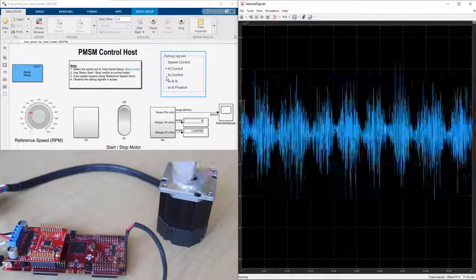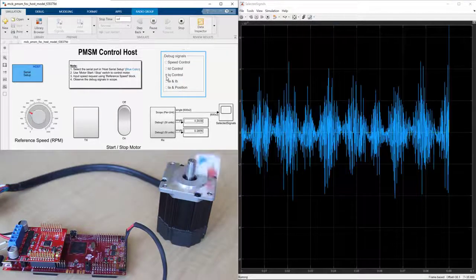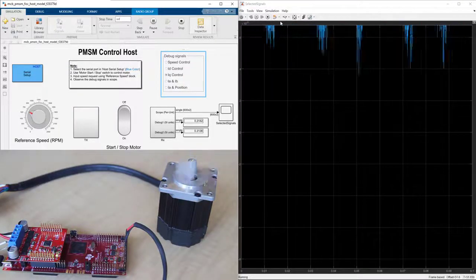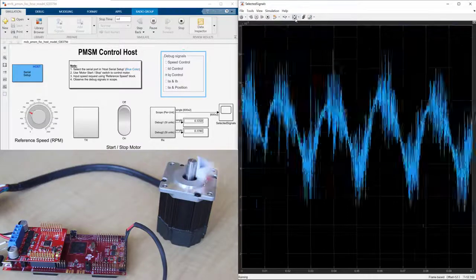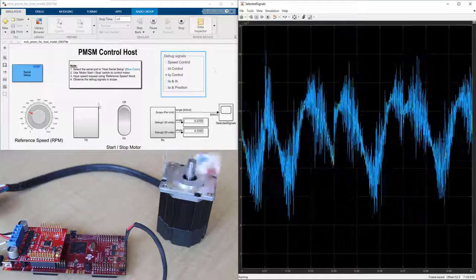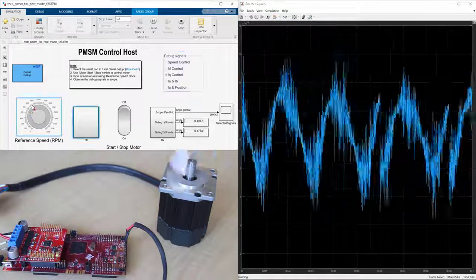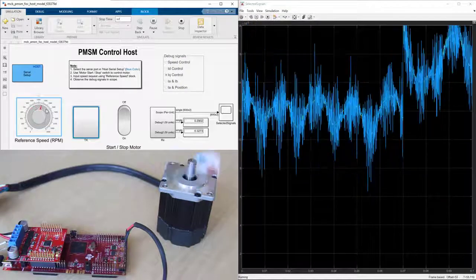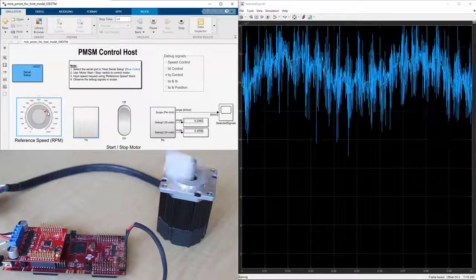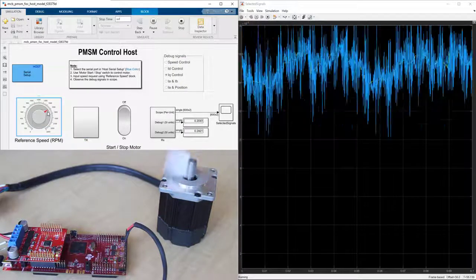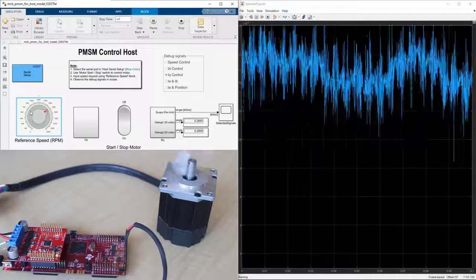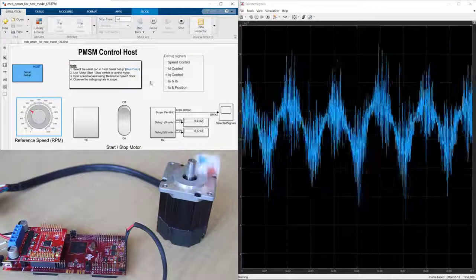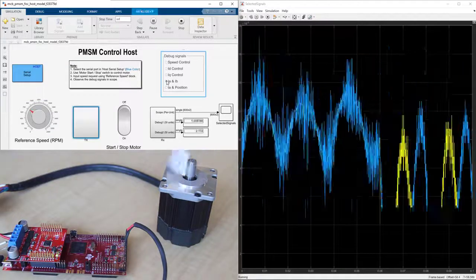Next, let's look at IQ. Finally, we can take a look at the phase A and B currents.